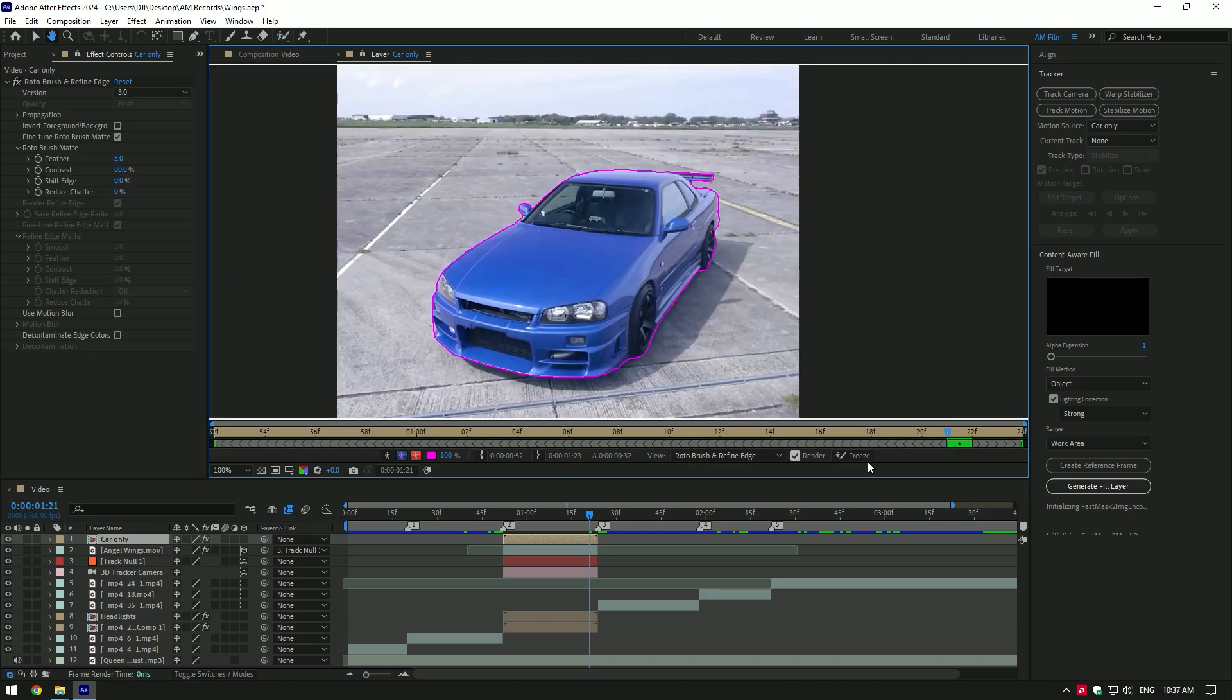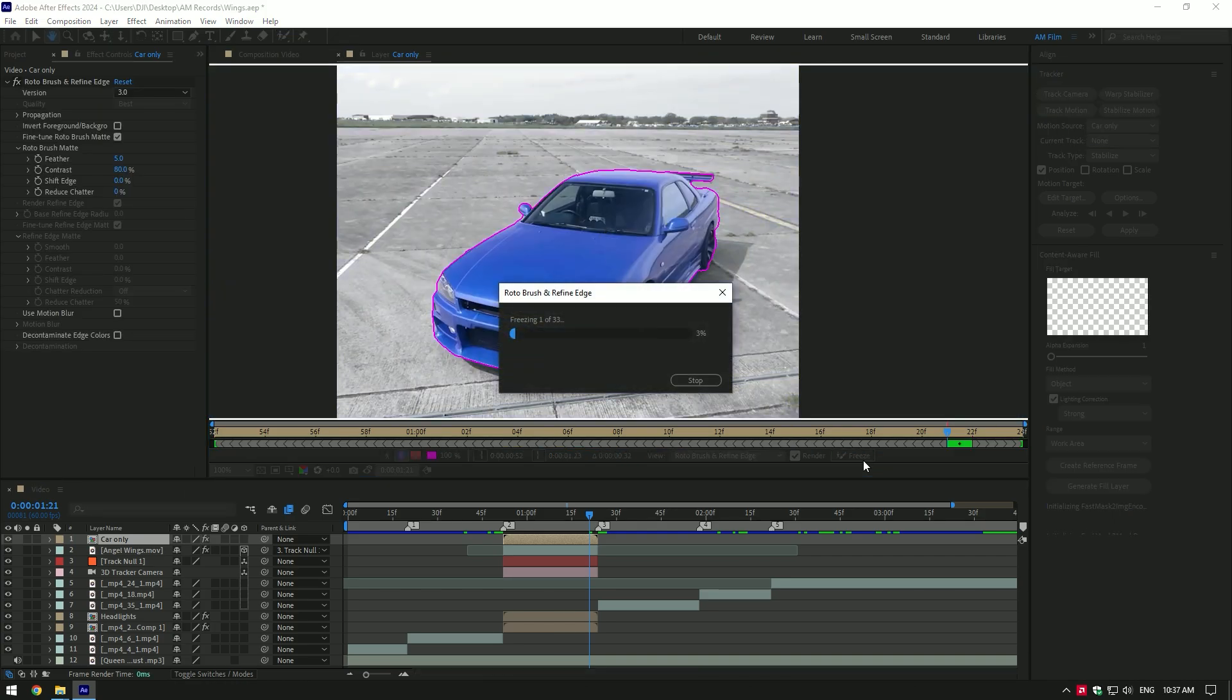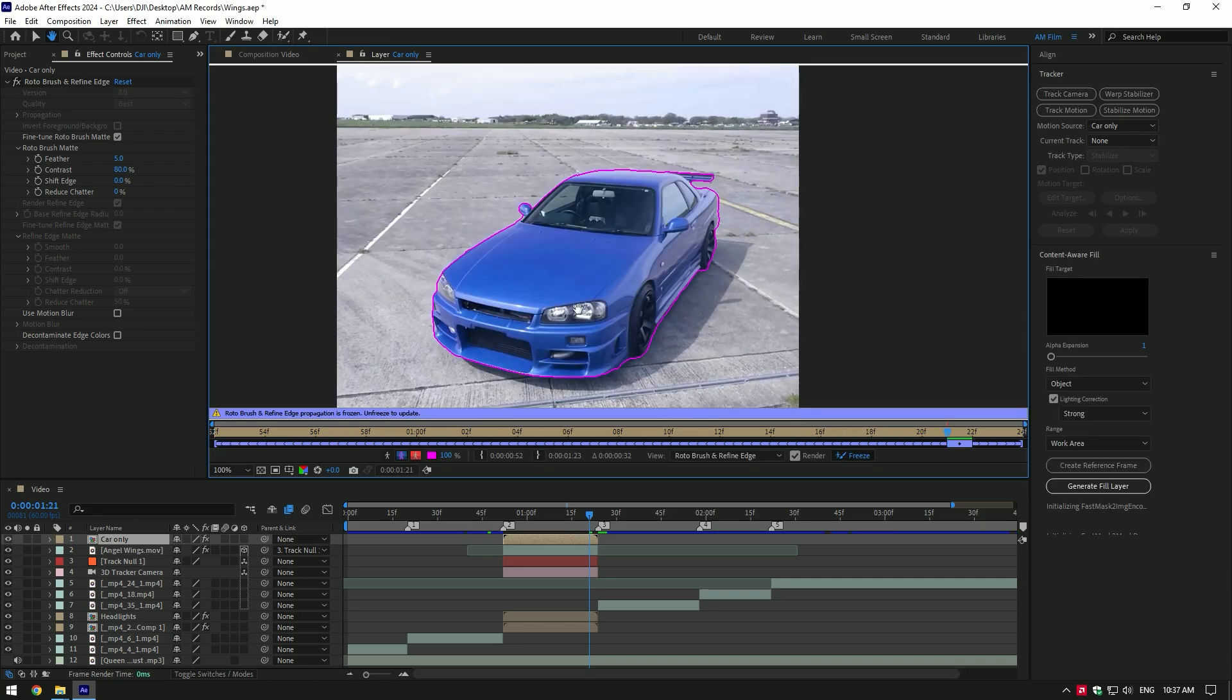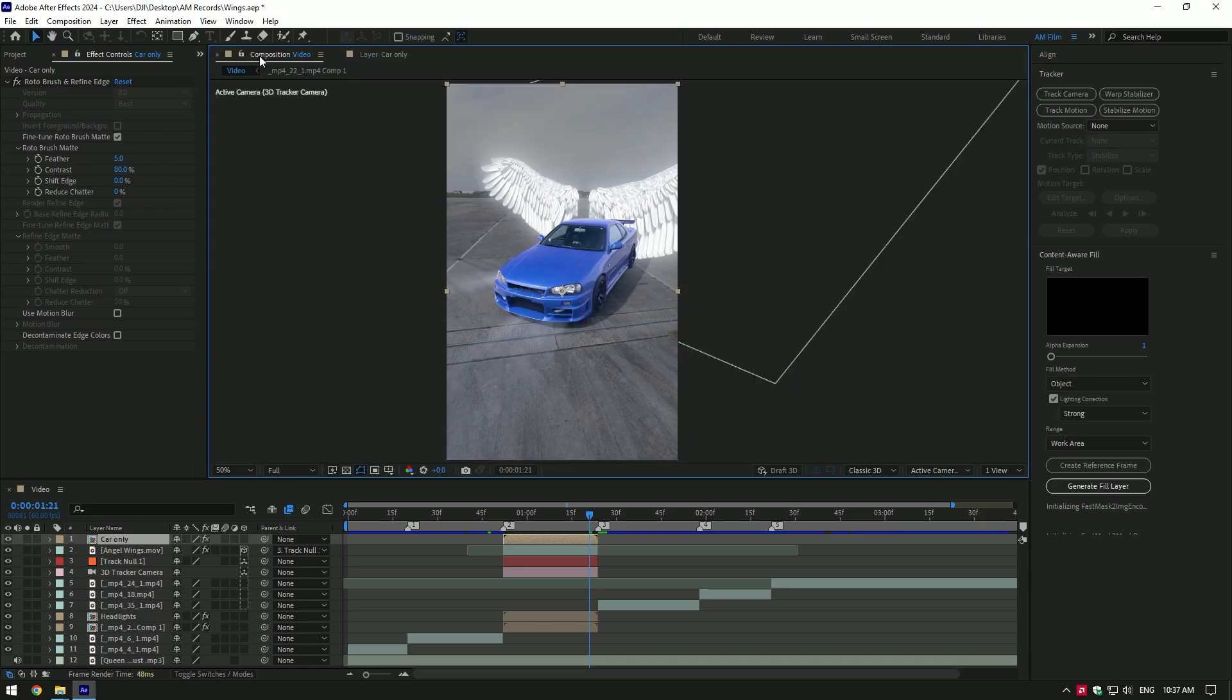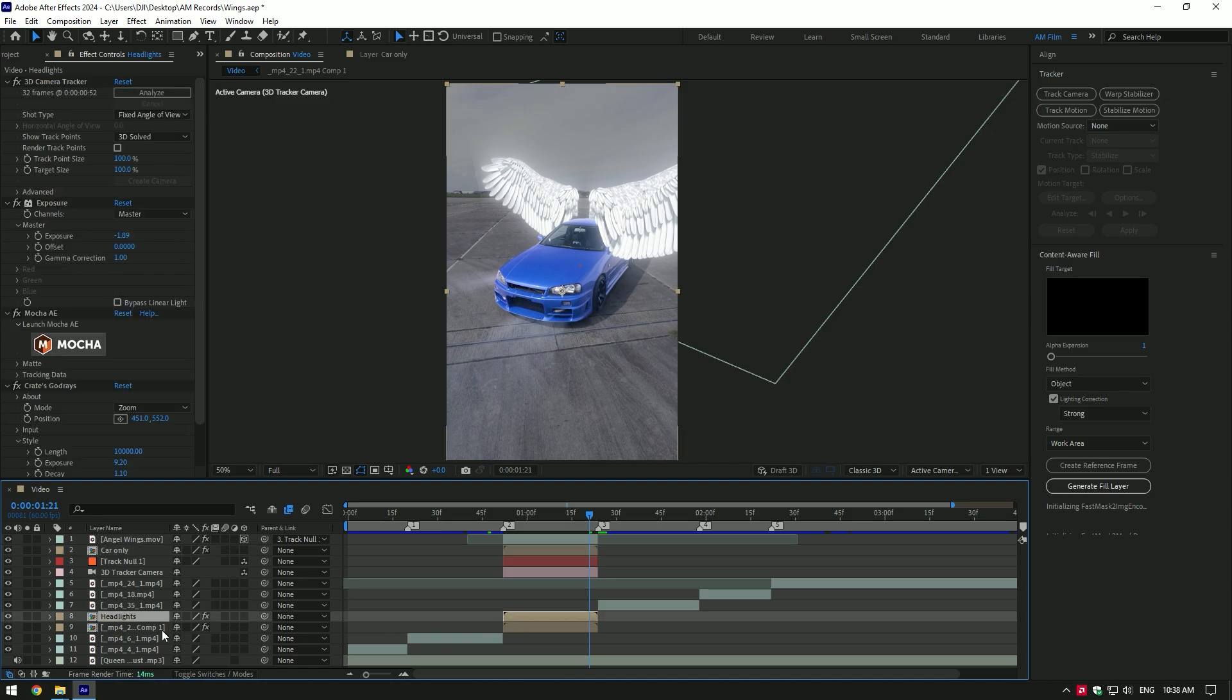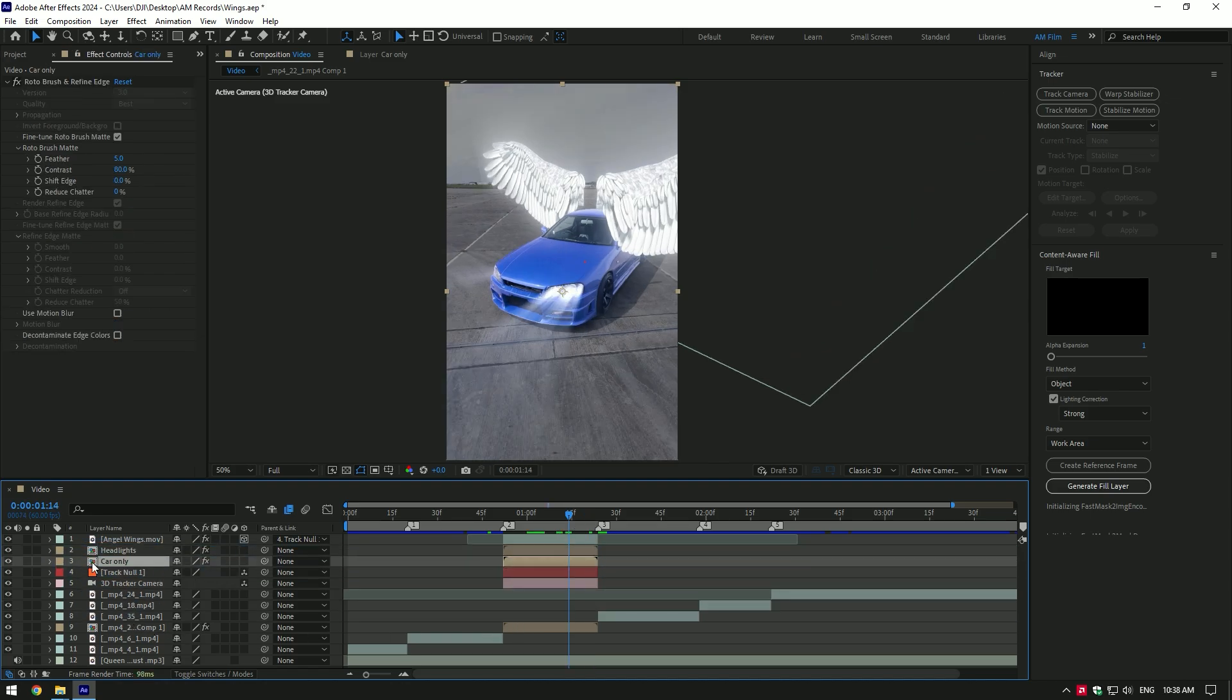Once you're done selecting, click on freeze button. Once the freezing is done, go back to composition. Move car only layer below angel layer. And move headlights layer above the car only layer. Let me show you before roto brushing and after.